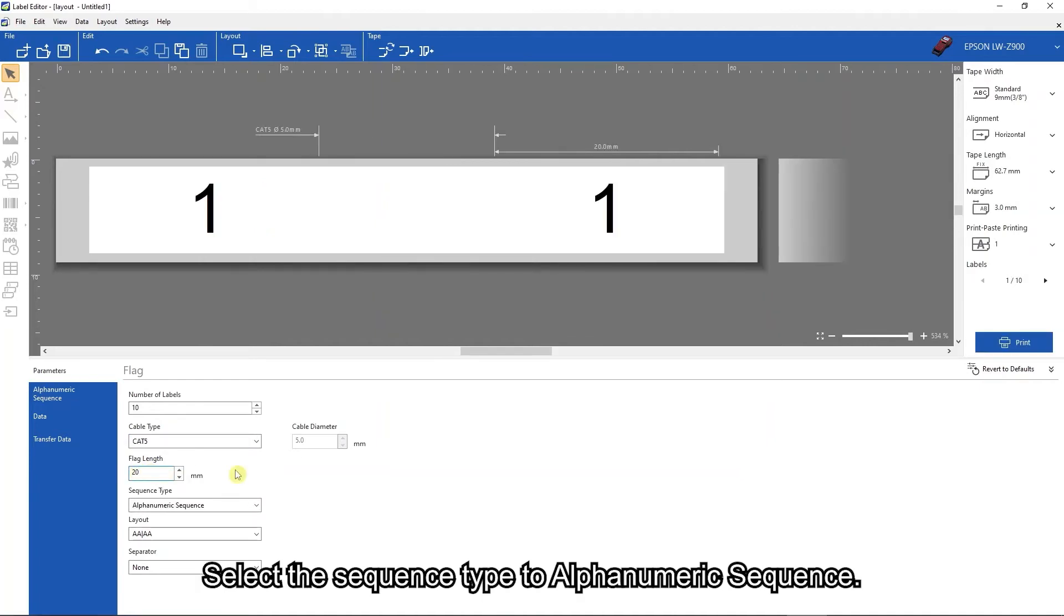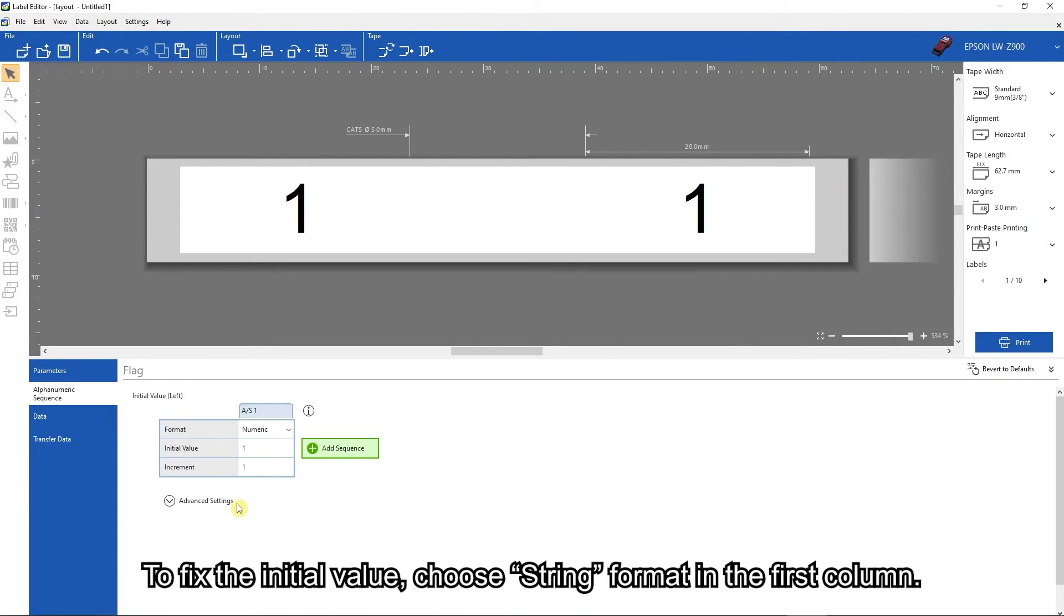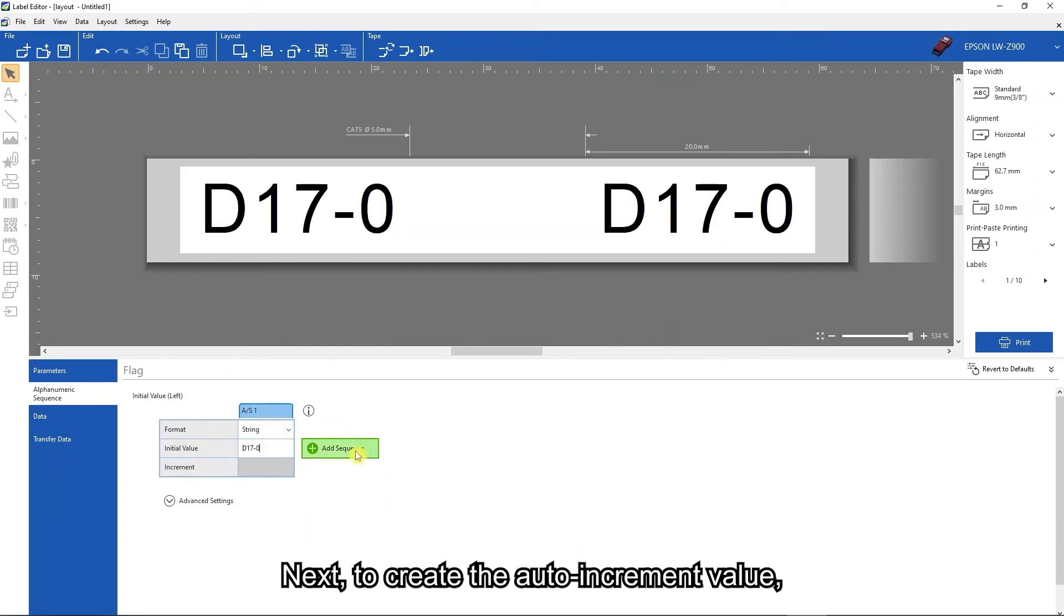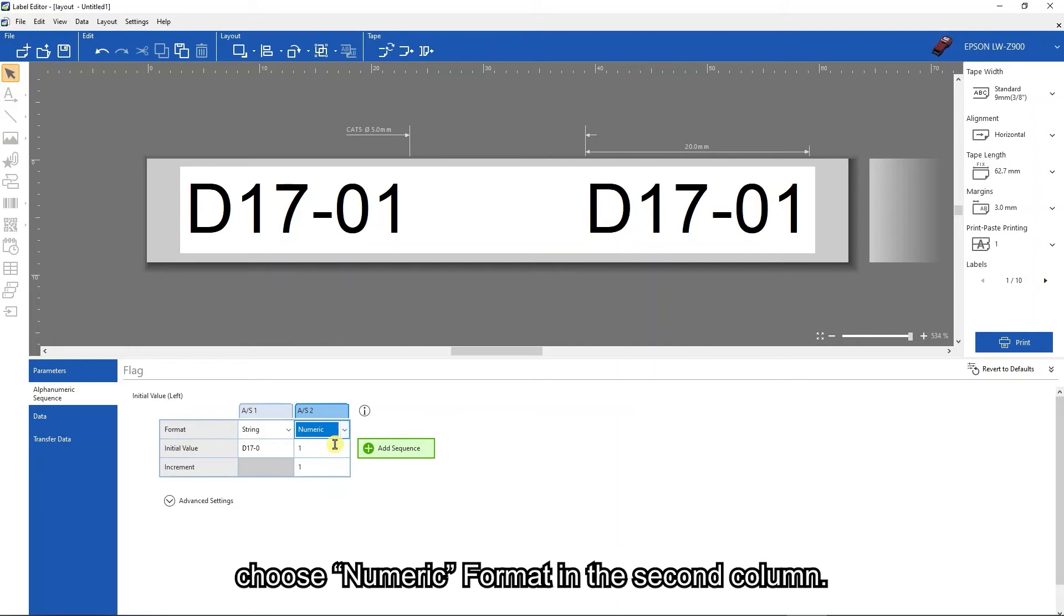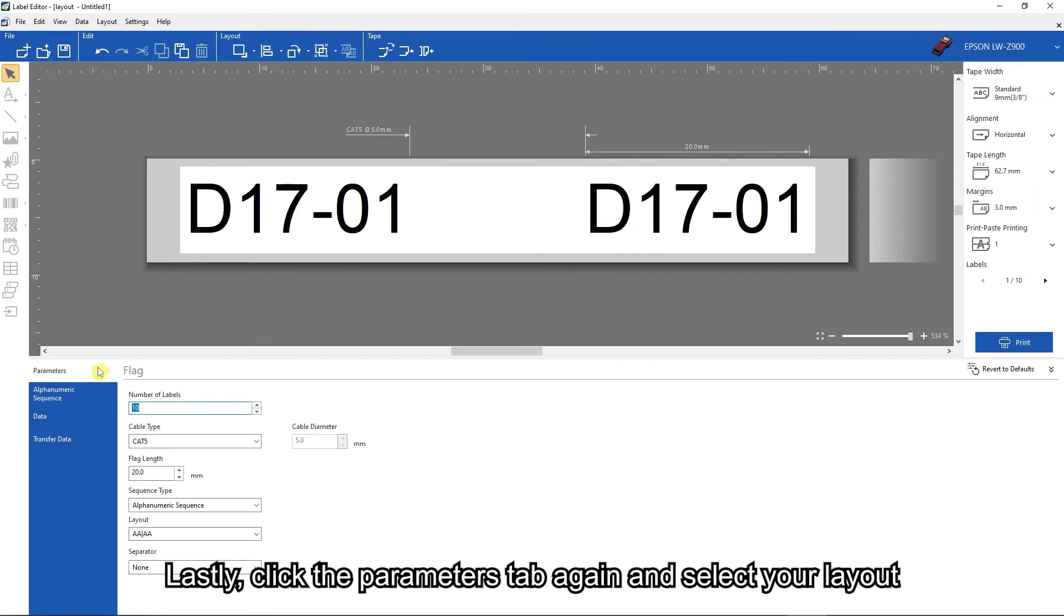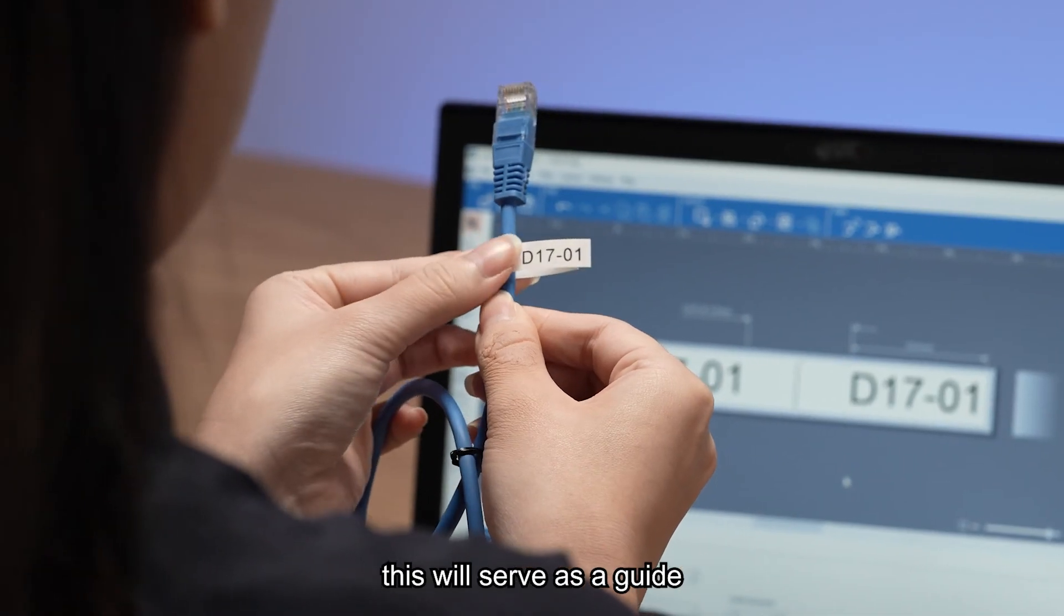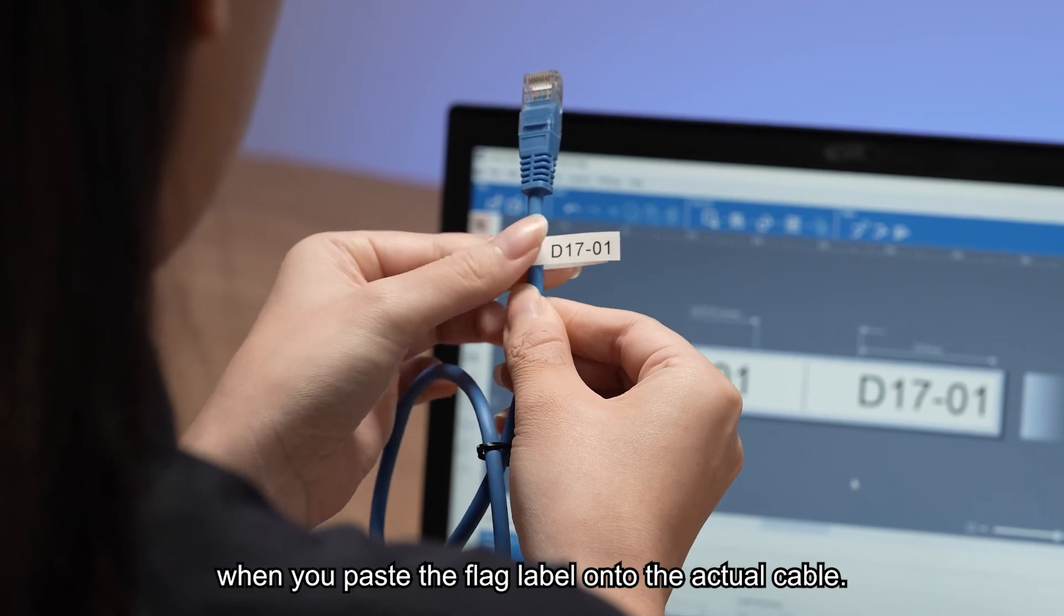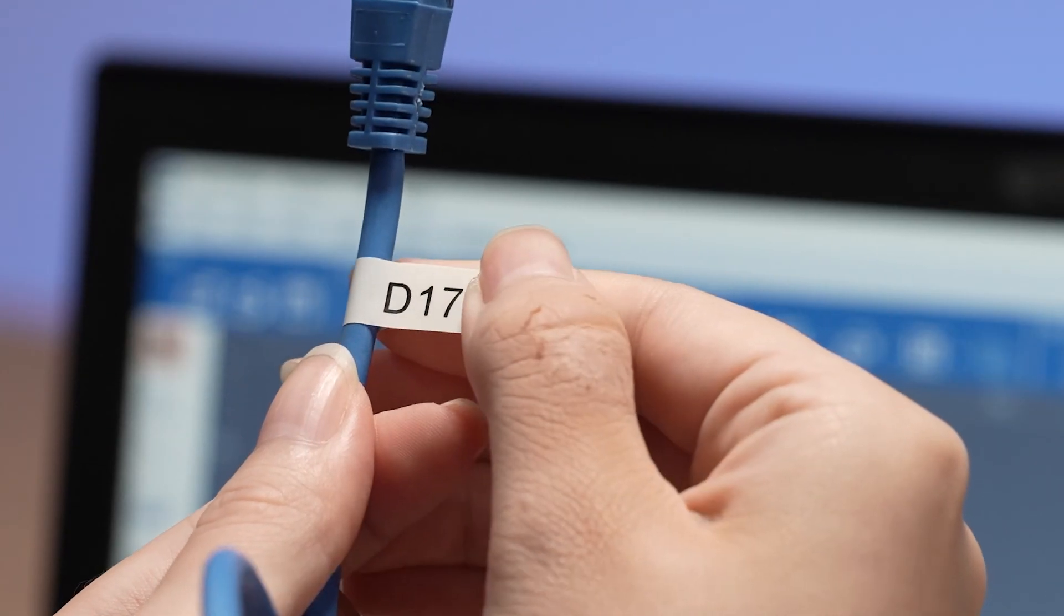Select the sequence type to alpha numeric sequence. To fix the initial value, choose string format in the first column and key in your initial value. Next, to create the auto increment value, choose numeric format in the second column. Lastly, click the parameters tab again, select your layout, and choose the type of separator. This will serve as a guide when you paste the flag label onto the actual cable.